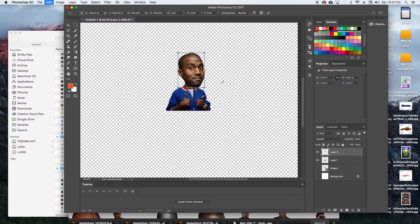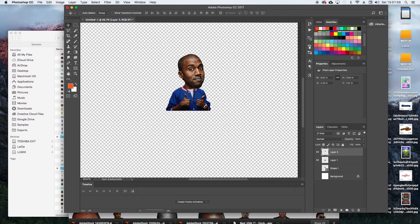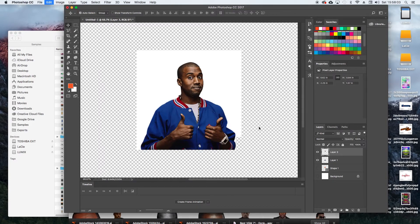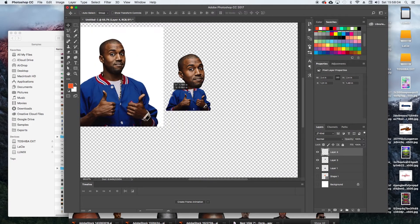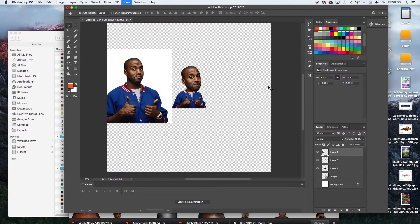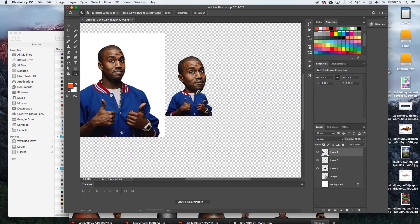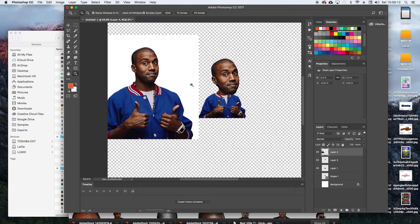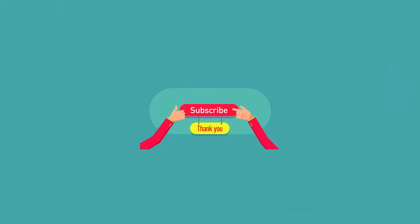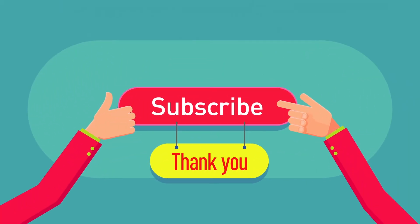And voila — bobblehead! Now just to see a comparison. All right, thanks for watching and be sure to hit the subscribe button for more tutorials. Please don't forget to hit the share button and share with your friends. Thanks again, peace!